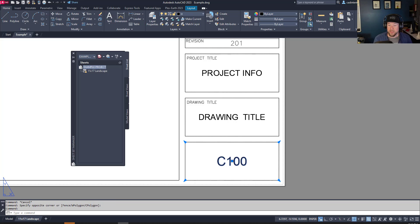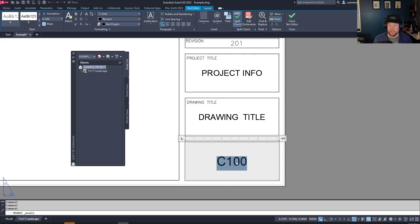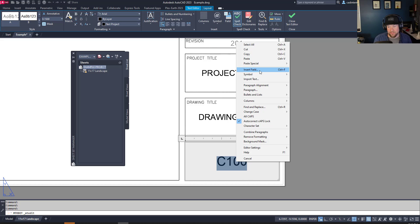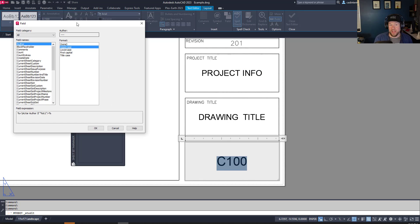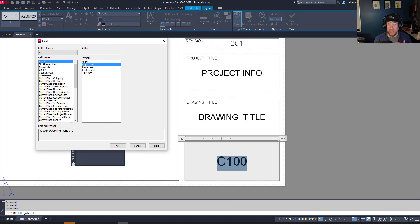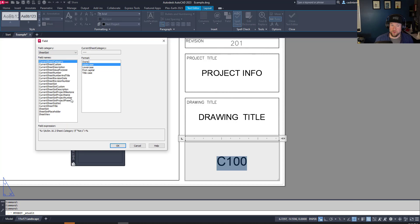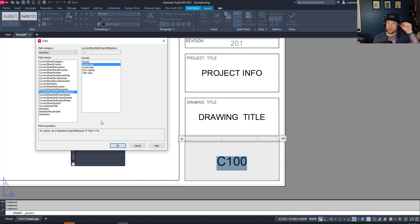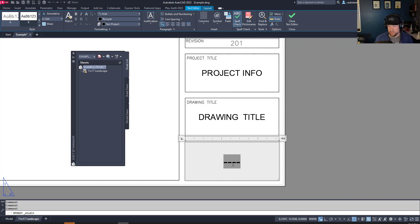Now I'm going to show you what fields or sheet set properties can do by adding a couple to this title block. Select your text, right-click and choose Insert Field, or use Ctrl+F. Fields replace a piece of text with a dynamic value populated by a property within your drawing or from a sheet set property. Choose the Sheet Set category — 'Current Sheet' means it's controlled by individual sheets, 'Current Sheet Set' means it's controlled by the top-level sheet set property. We're going to choose Current Sheet Number and hit OK.